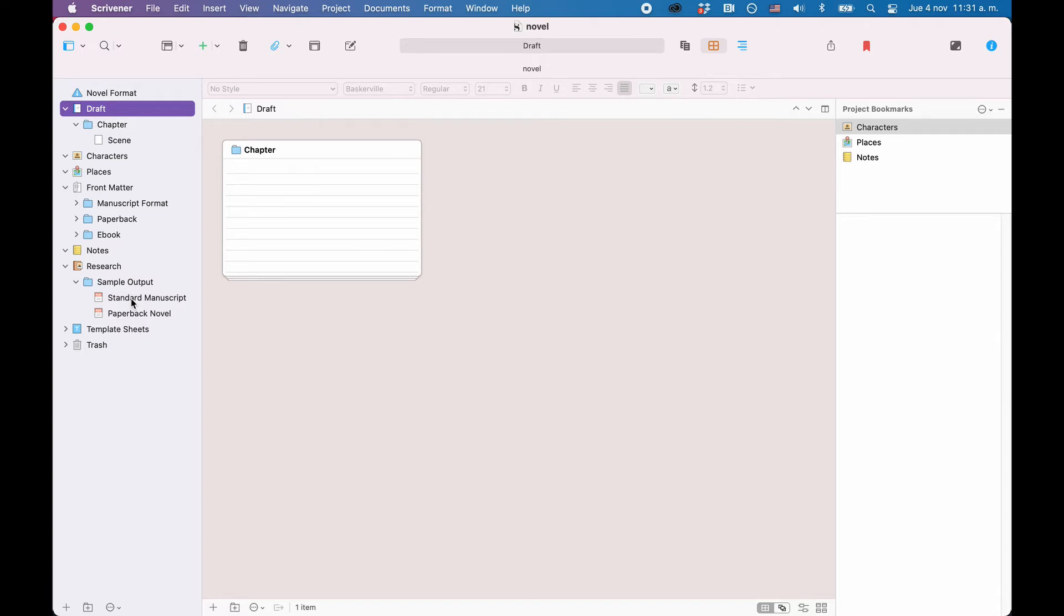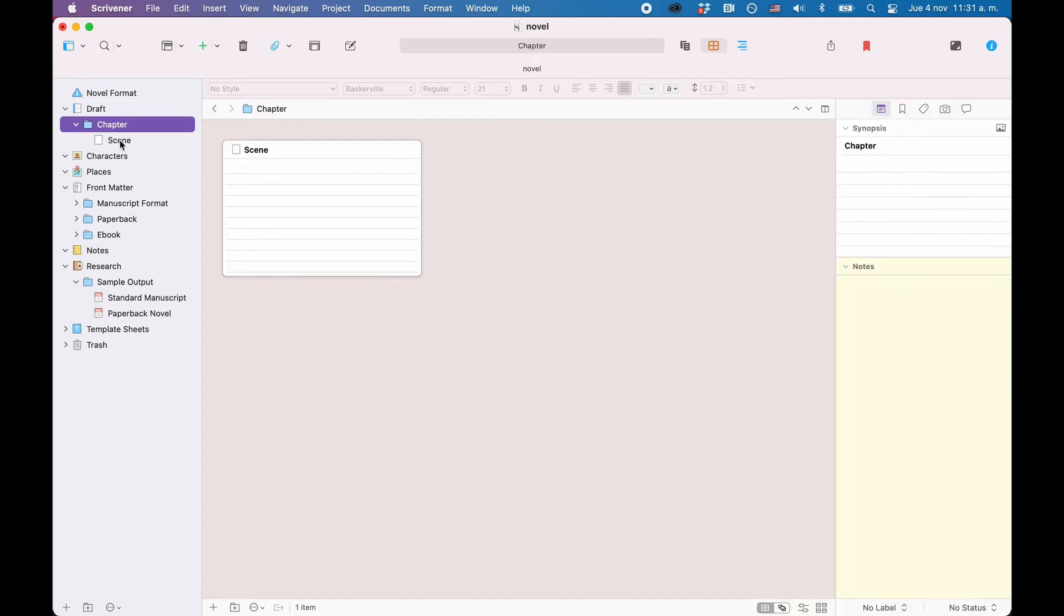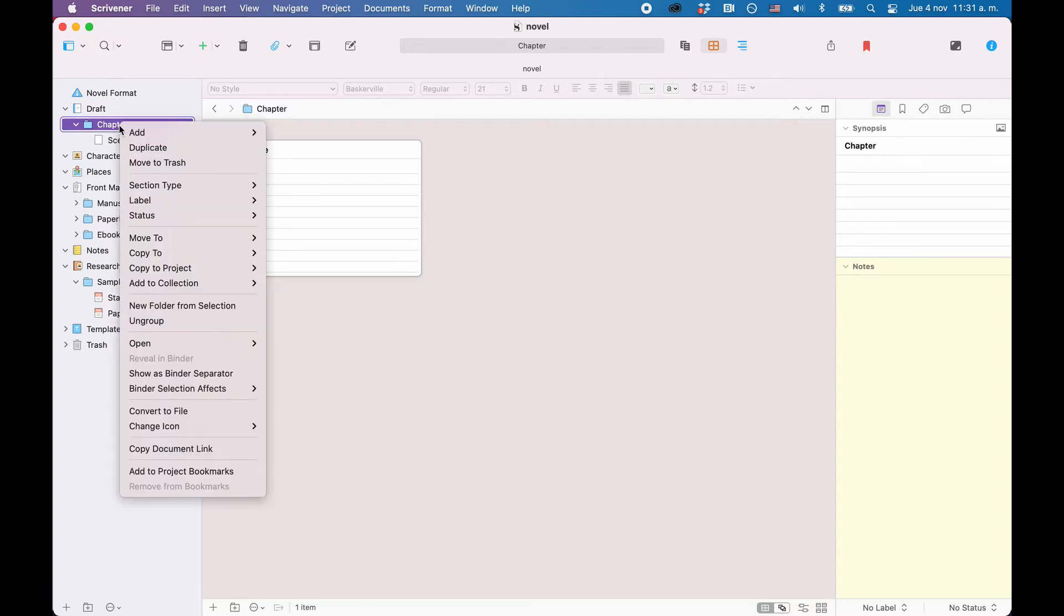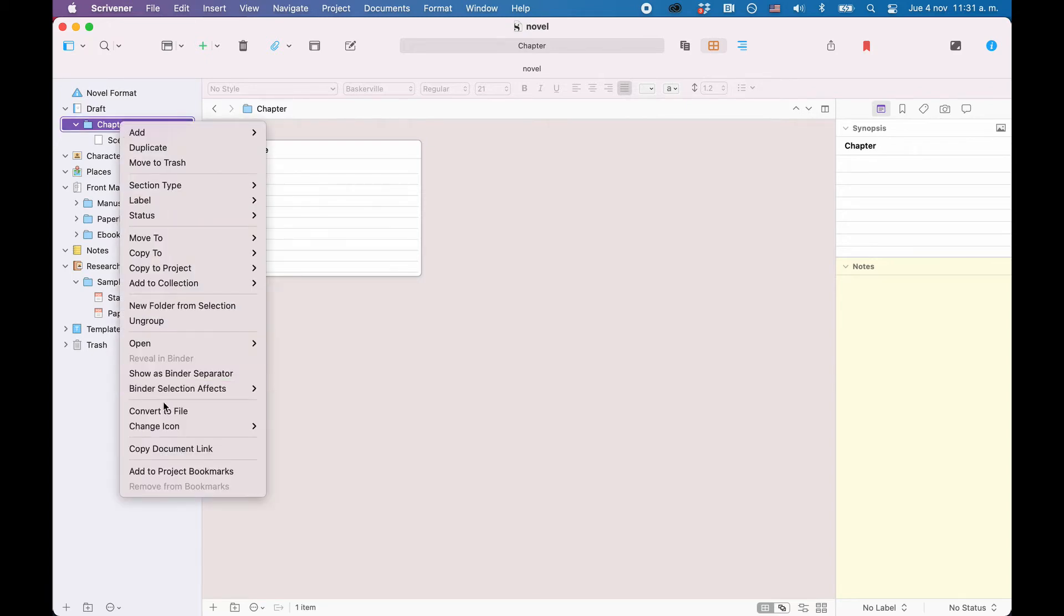Also, files and folders in the binder are interchangeable. That means a folder can hold text information, just as a file can, and you can very easily convert a file into a folder and backwards without losing any content.